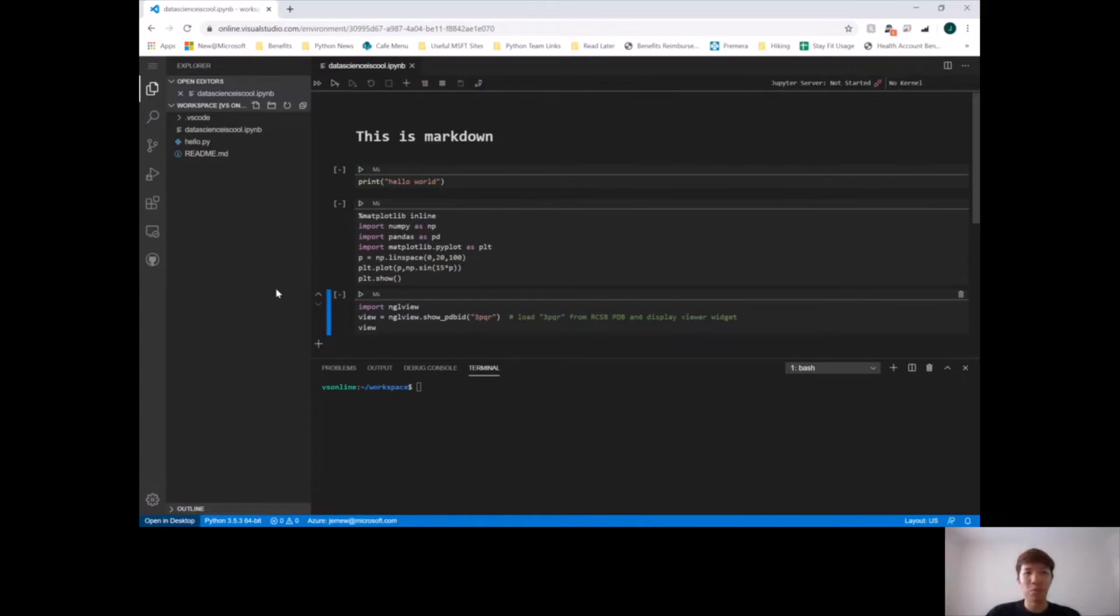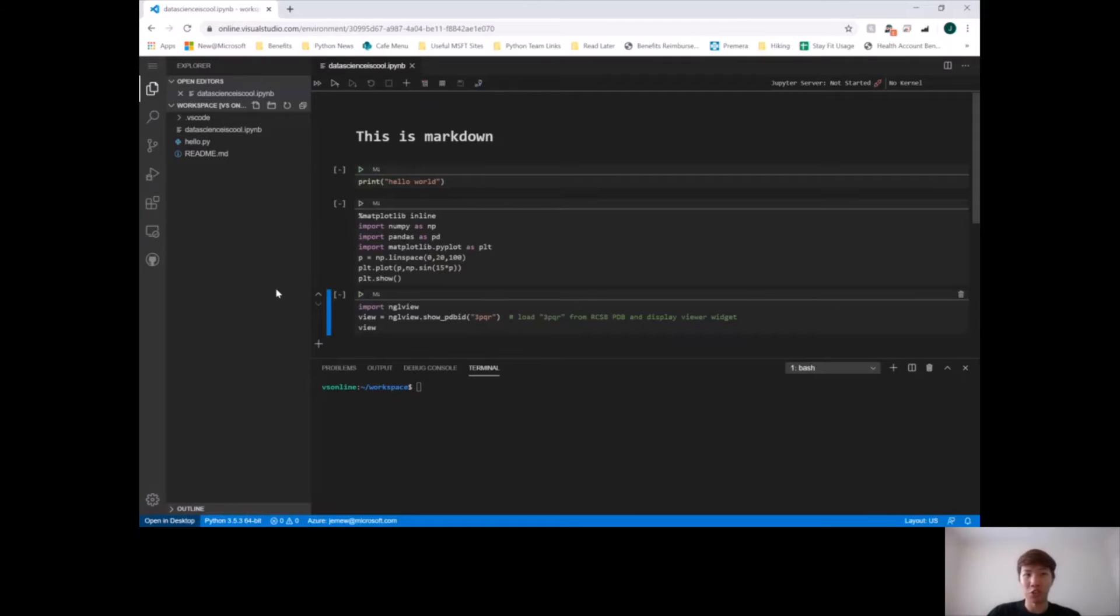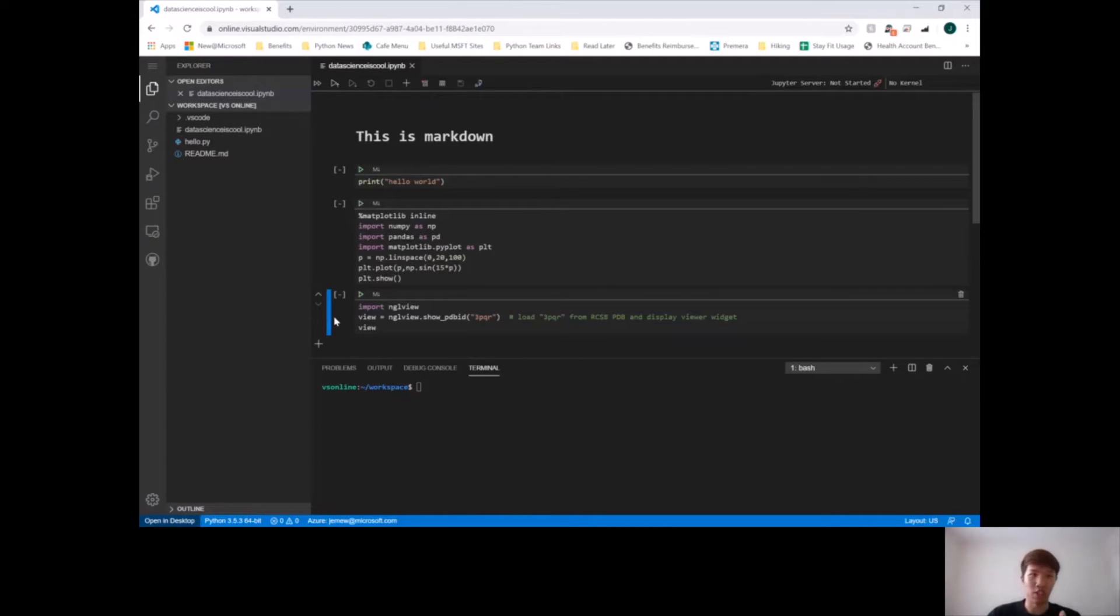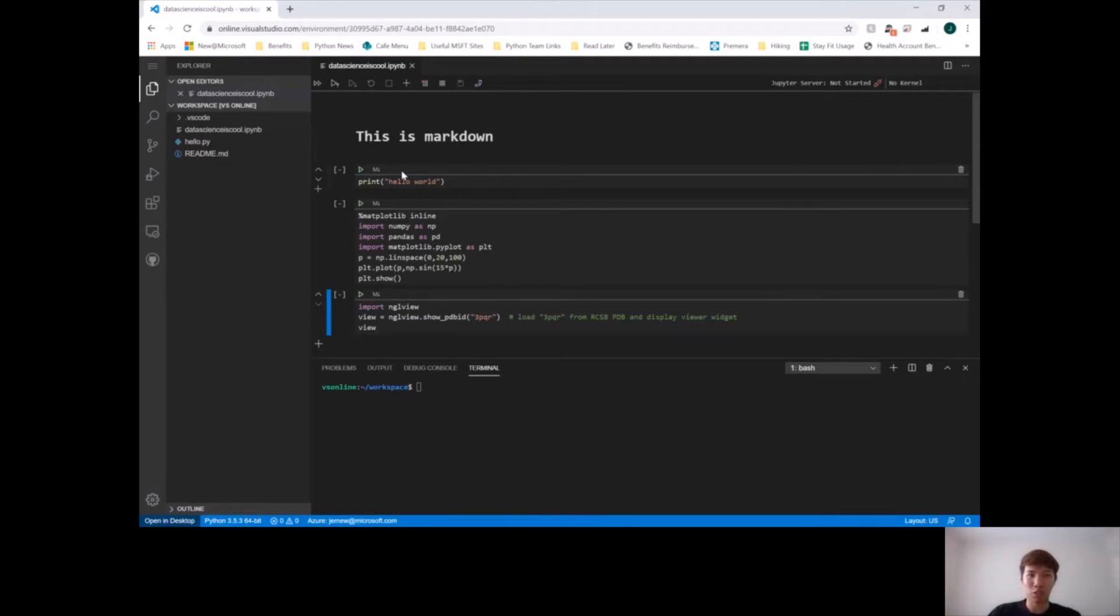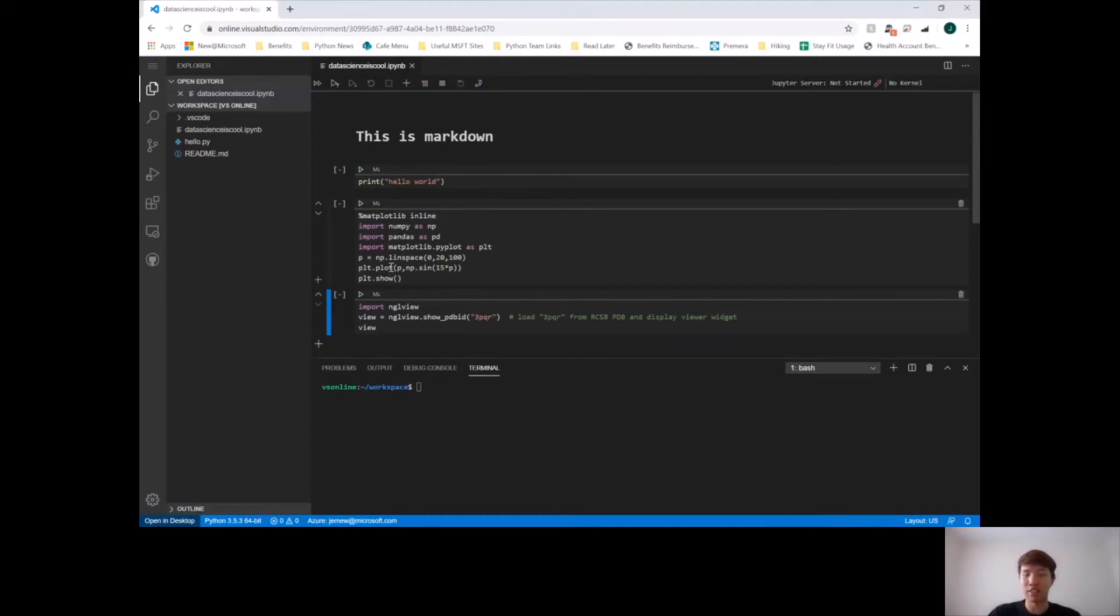One last thing I want to point out is that there's a new service from the VS Code team. It's in preview right now, but it's called Visual Studio Online. It gives you the same VS Code interface and the same user experience and features that I just showed in this video, but all within your browser. So as a data scientist or software engineer working with notebooks, I don't actually need to install anything on the machine. I can just go into the browser, go to online.visualstudio.com, and access all the same notebook features and edit my notebook just as if I was in VS Code.